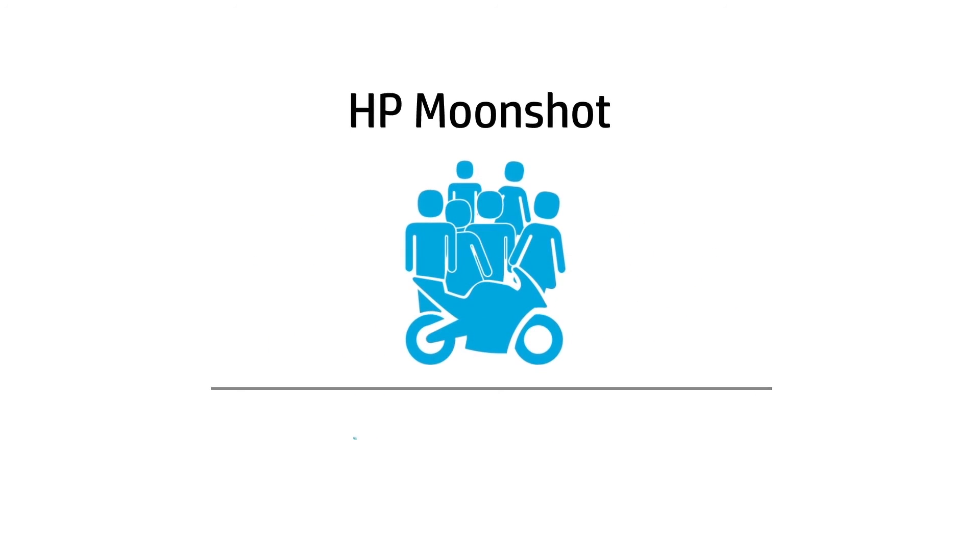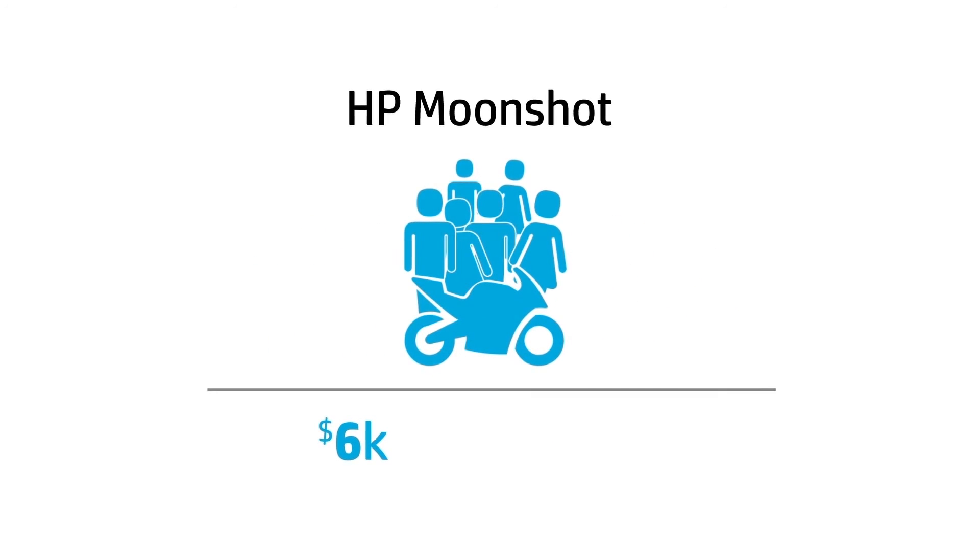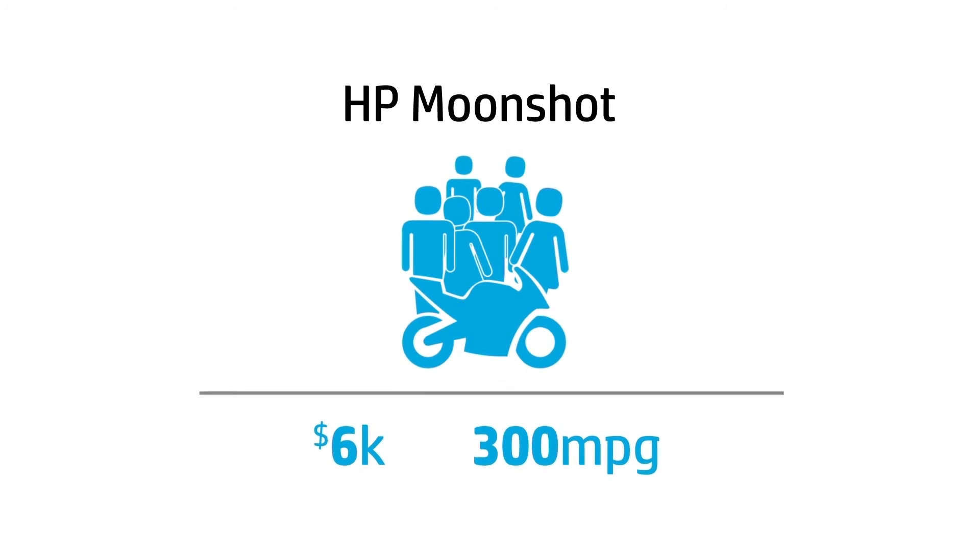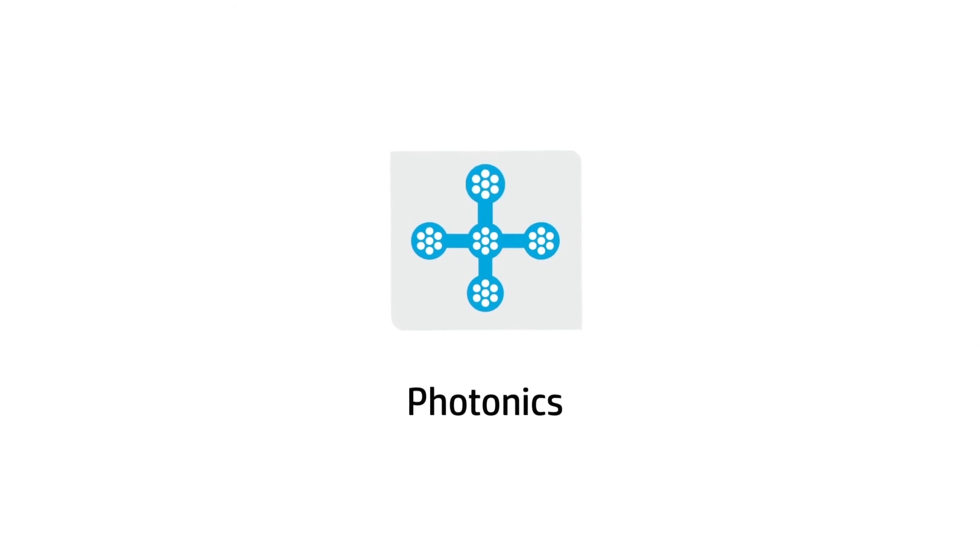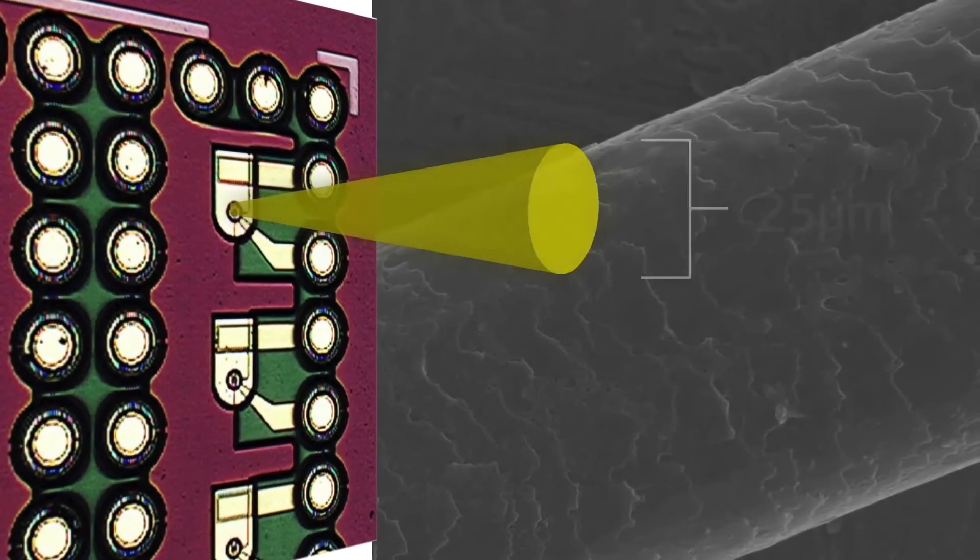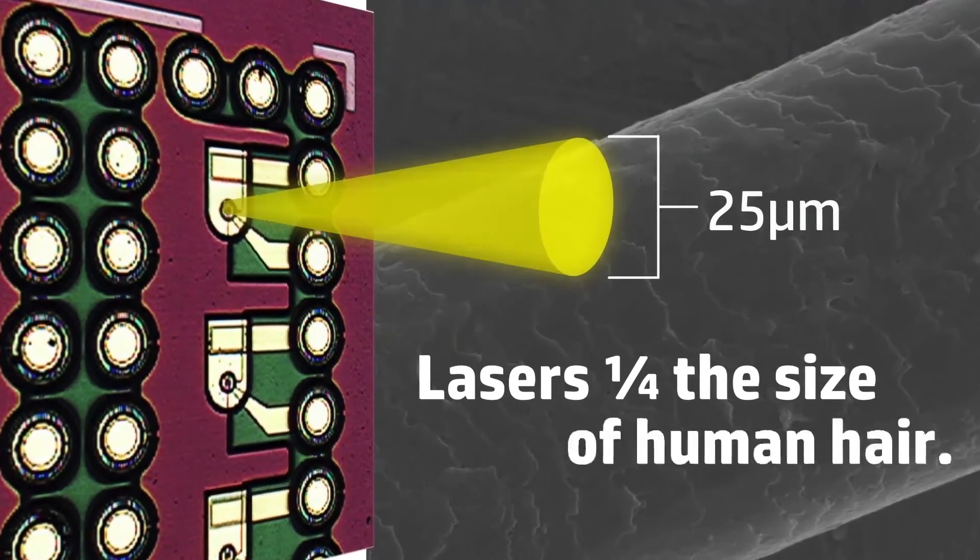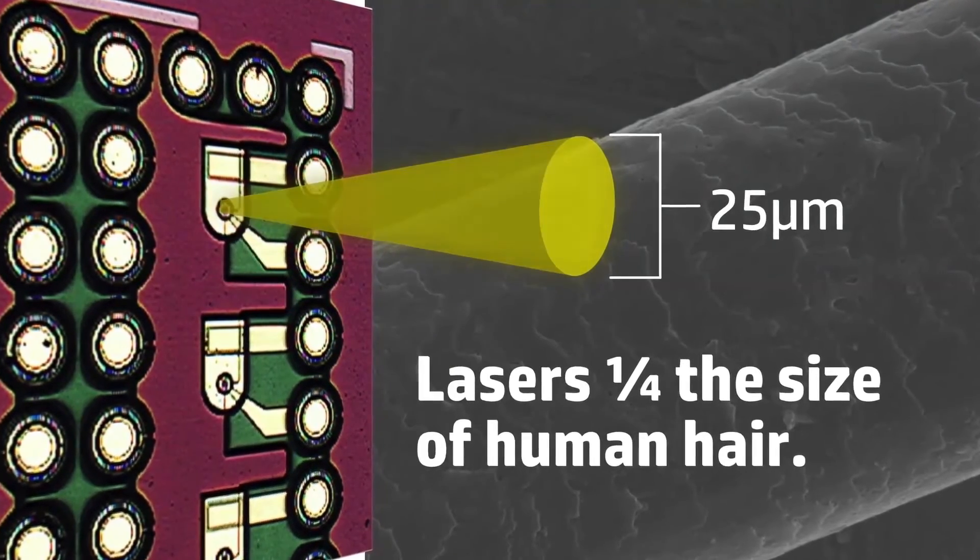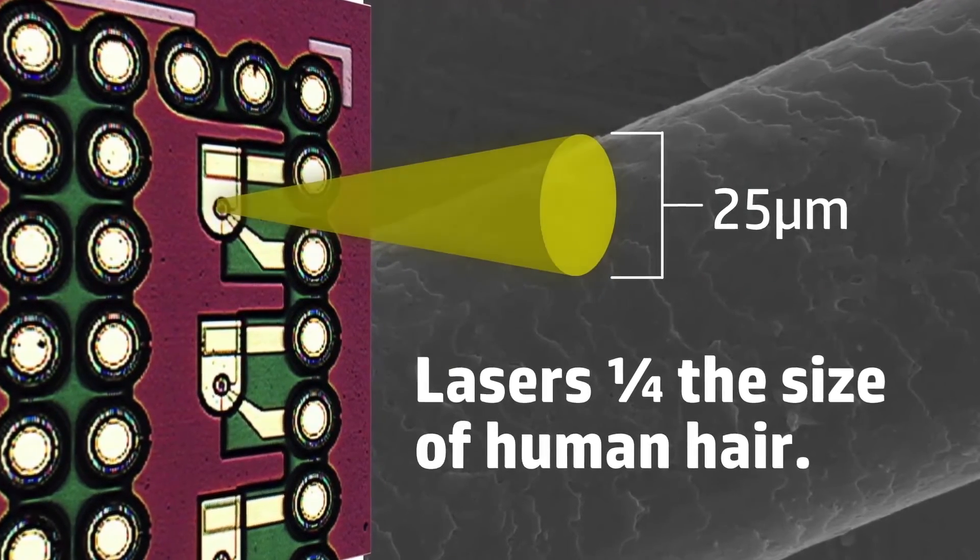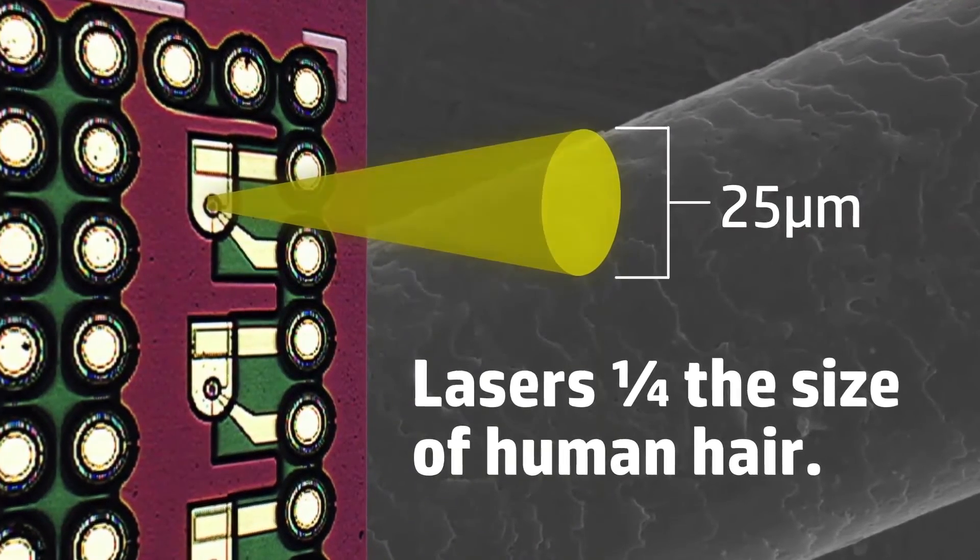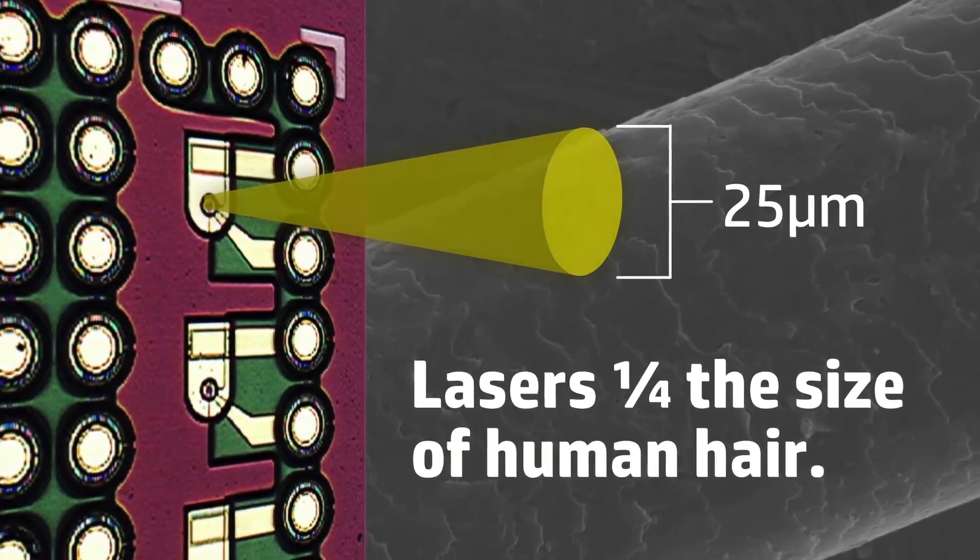Advances in photonics will soon let us swap out copper wires in data centers with lasers communicating with photons instead of electrons, so data transmission can keep up with processing growth using much less energy.